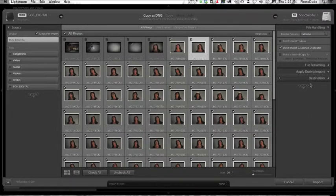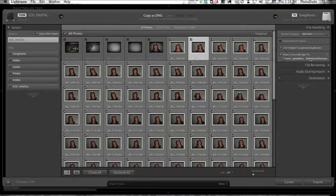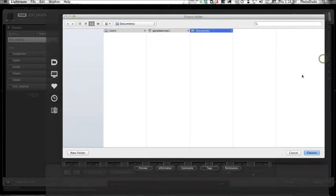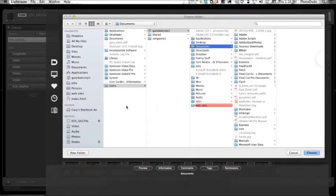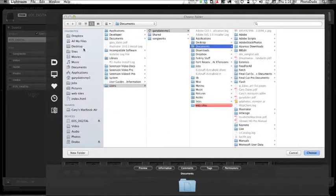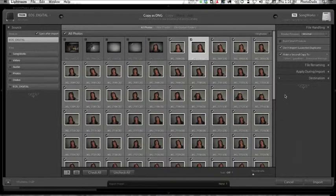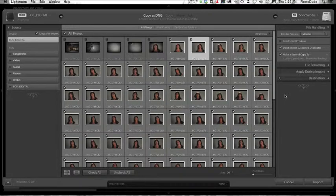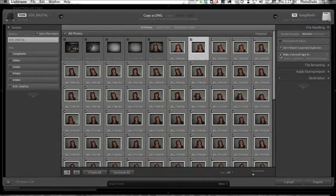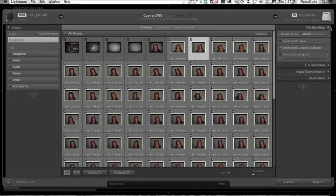Don't Import Suspected Duplicates - always have that checked. Make a Second Copy To - if you check this, Lightroom will make a second copy to a backup. I have a network drive which, because my power went out recently, I forgot to turn it back on so it's not available to me. That's normally where I would send these backup copies to, but I'm going to uncheck it for now. So I'm done with the file handling module.